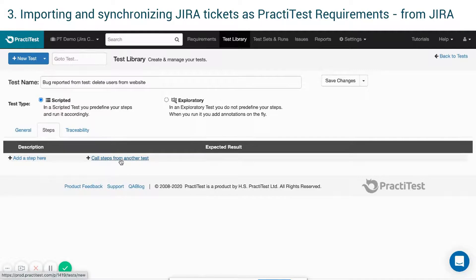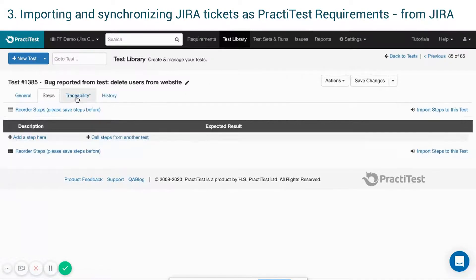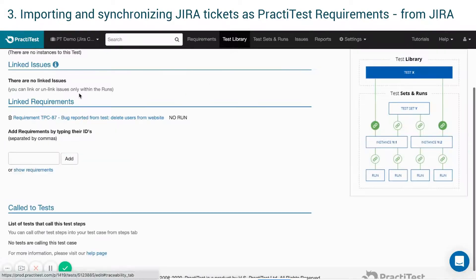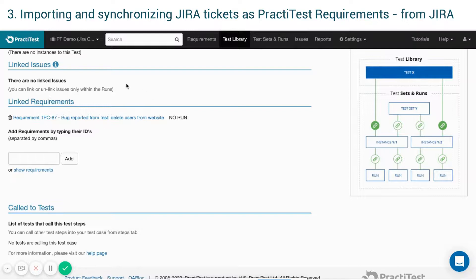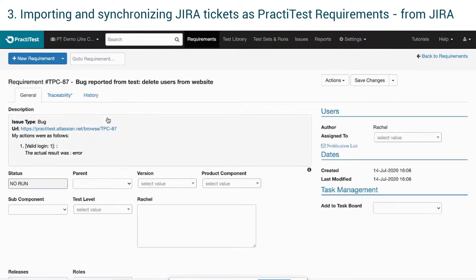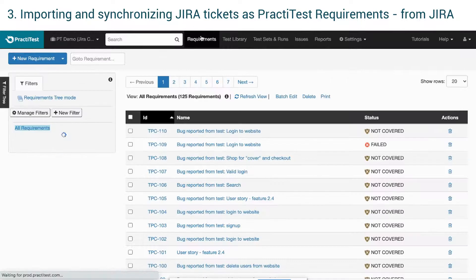This test will behave as a regular test and you can add steps to it and so on. In the Traceability tab of the test, you can find the new requirement that was automatically created with the test, with the ticket's name and link together. The requirement will also appear under the Requirements module.